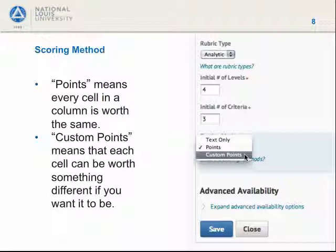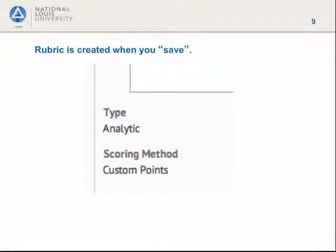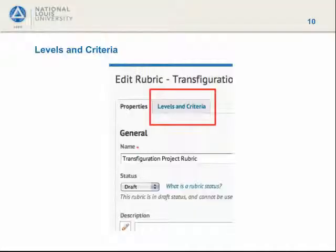The important thing to remember is what happens when you click Save. The rubric is created when you save. For this particular rubric, the type — analytic — and scoring method — custom points — are now set in stone. Now that we have created our rubric with its basic properties, we need to set up our levels and criteria.